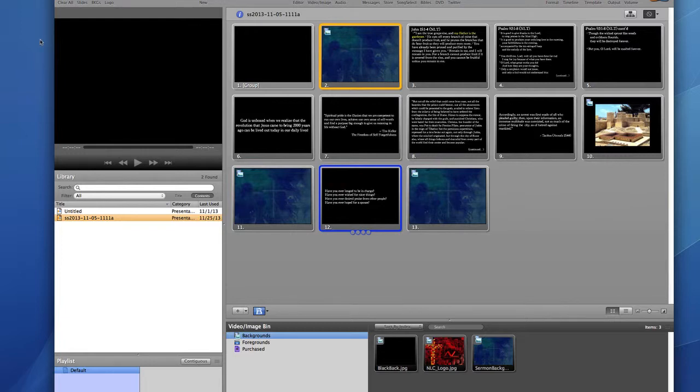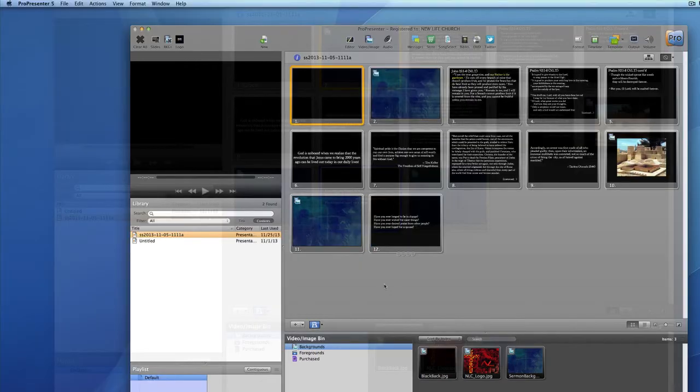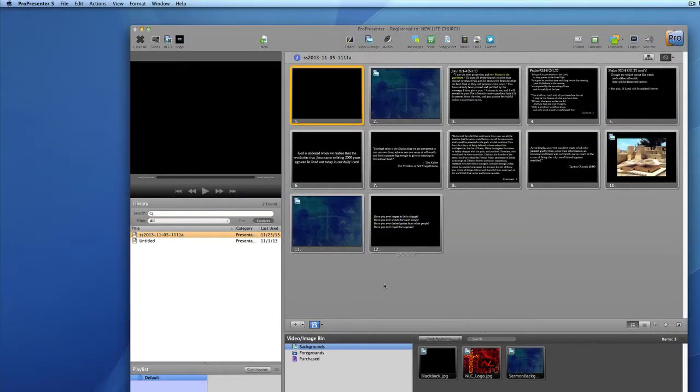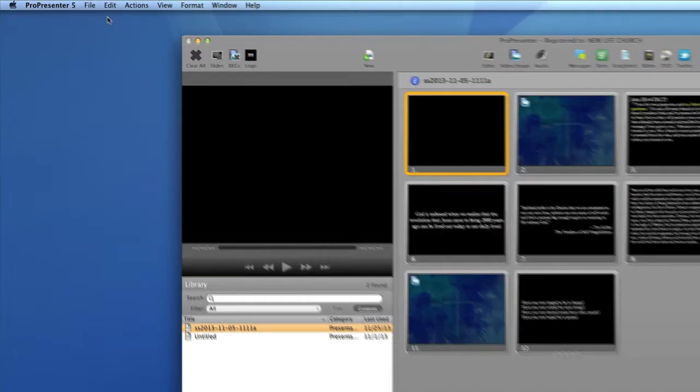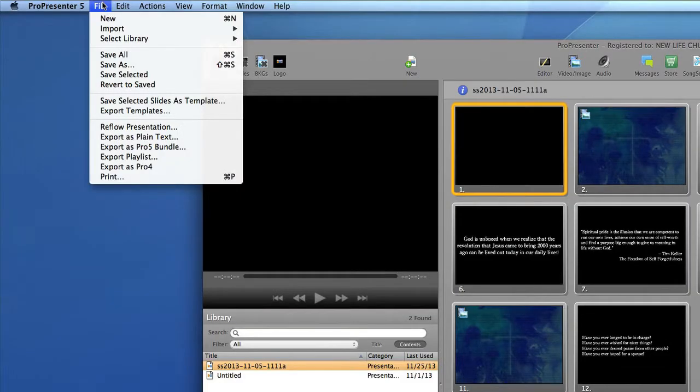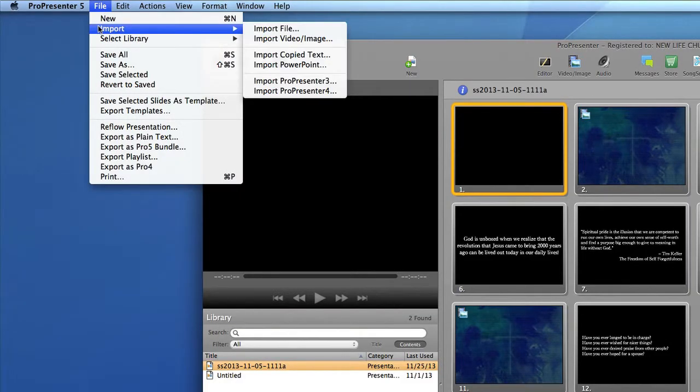And last I'll add the sermon graphic as the very first slide. To do this we need to import the sermon graphic from Dropbox. To import a background, remember I'll go to the menu bar, choose import, import video image.